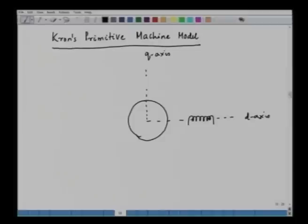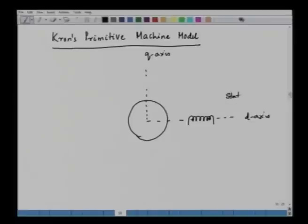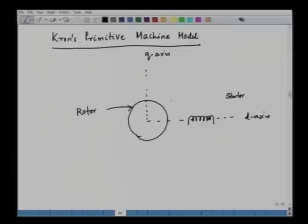We have two different windings: one set in the d-axis and the other set in the q-axis. In the d-axis we have the stator winding, which is stationary, not rotating. The rotor is rotating in the clockwise direction at the speed of omega_r.